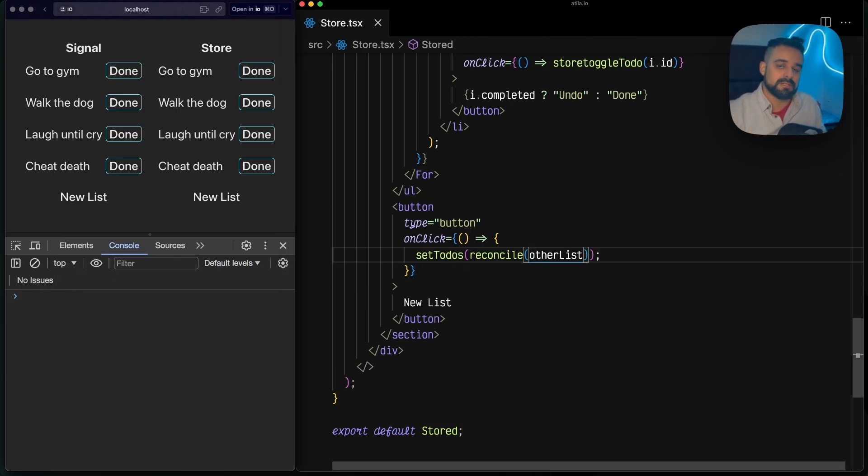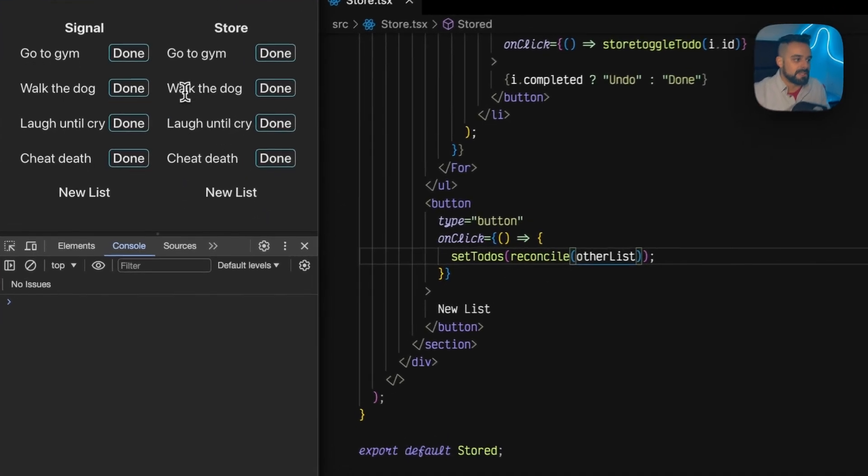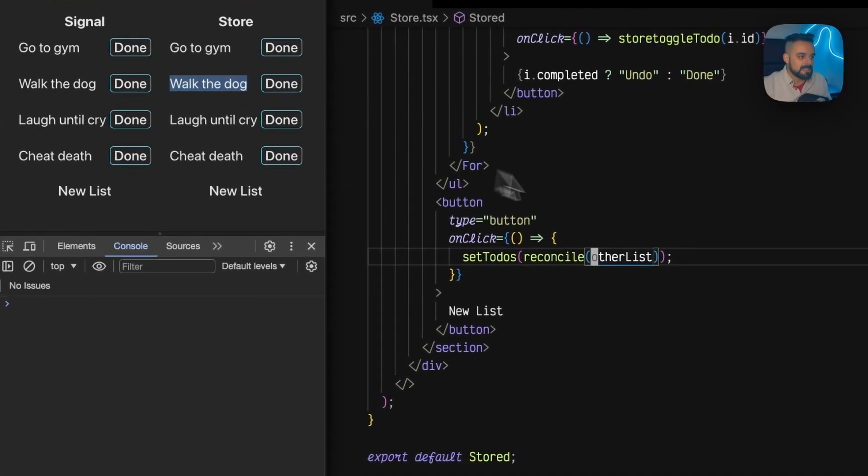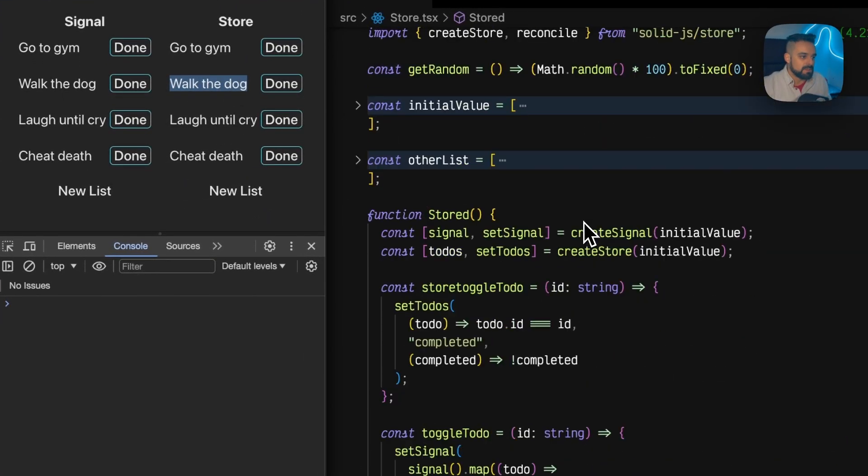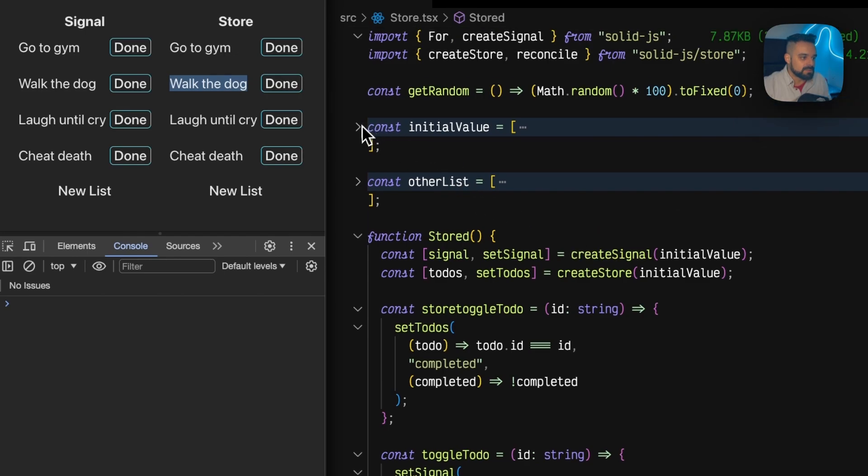What reconcile is going to do is enable Solid to do the granular check. It's going to do the shallow reference reconciliation.